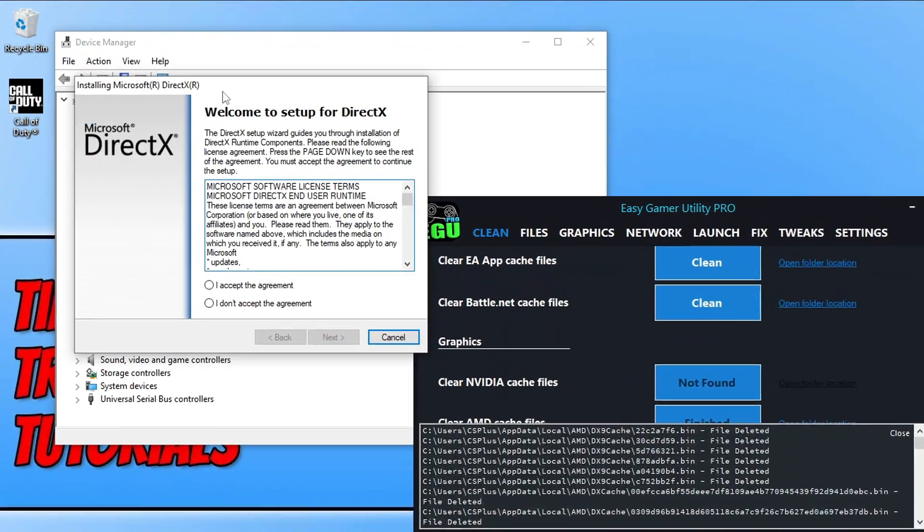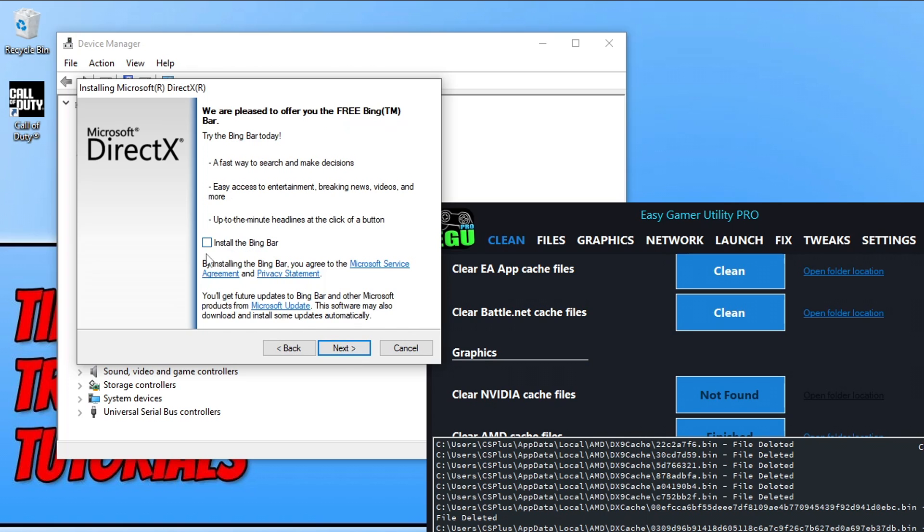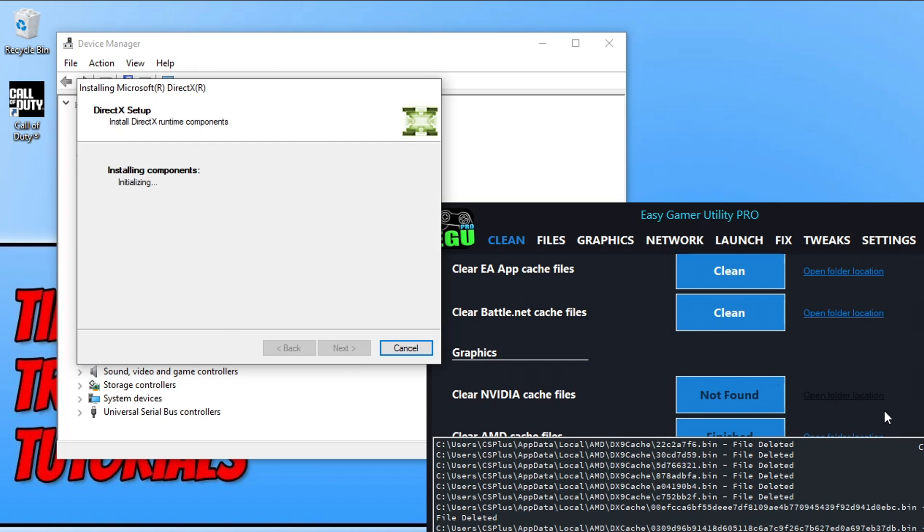You now need to click on I accept and then go next if you do agree to the terms. And then deselect install Bing bar and go next again. That's if you want to install the Bing bar, then keep it ticked.